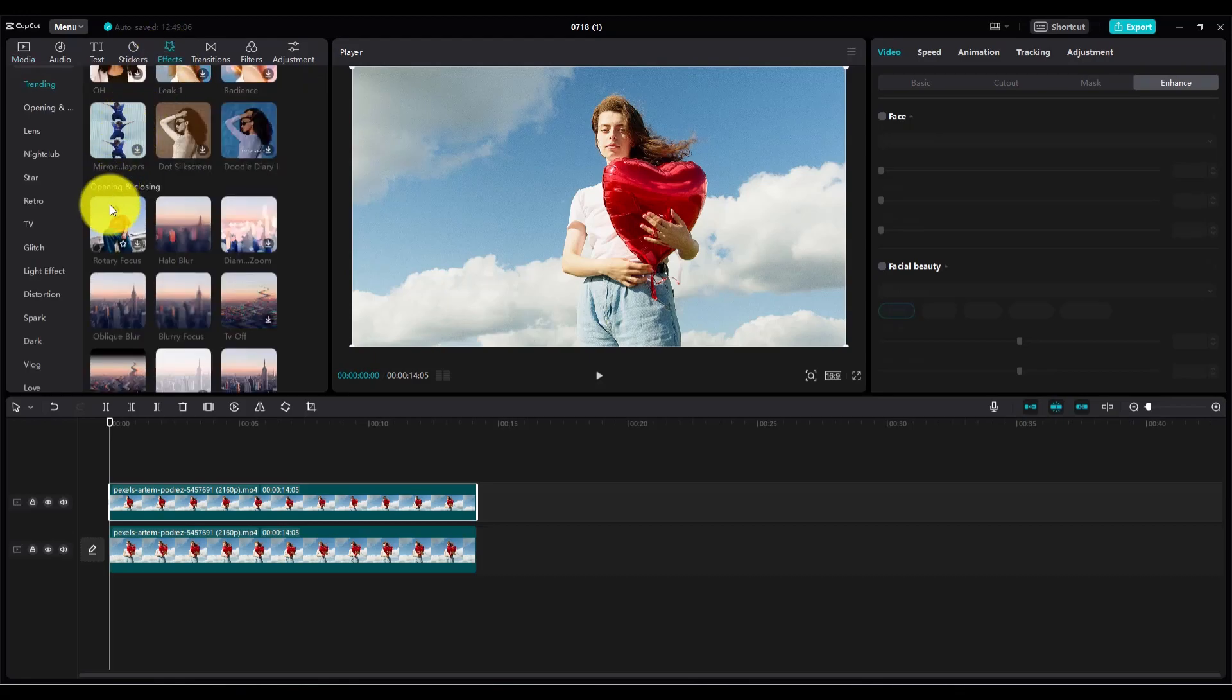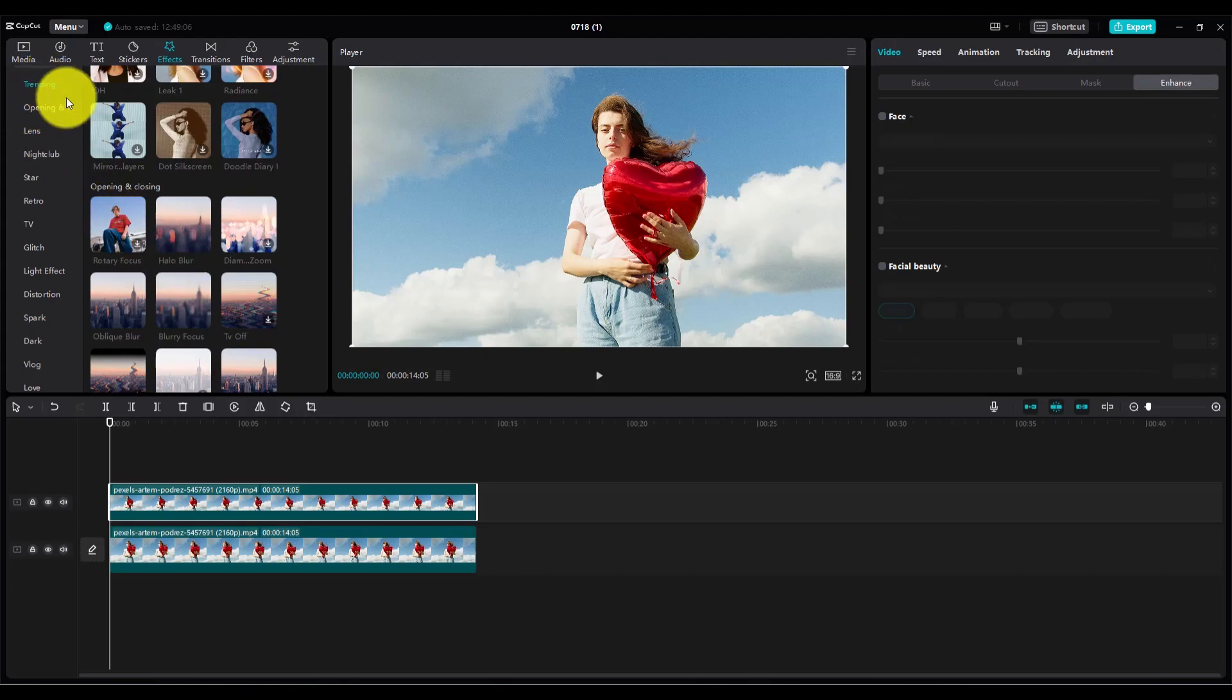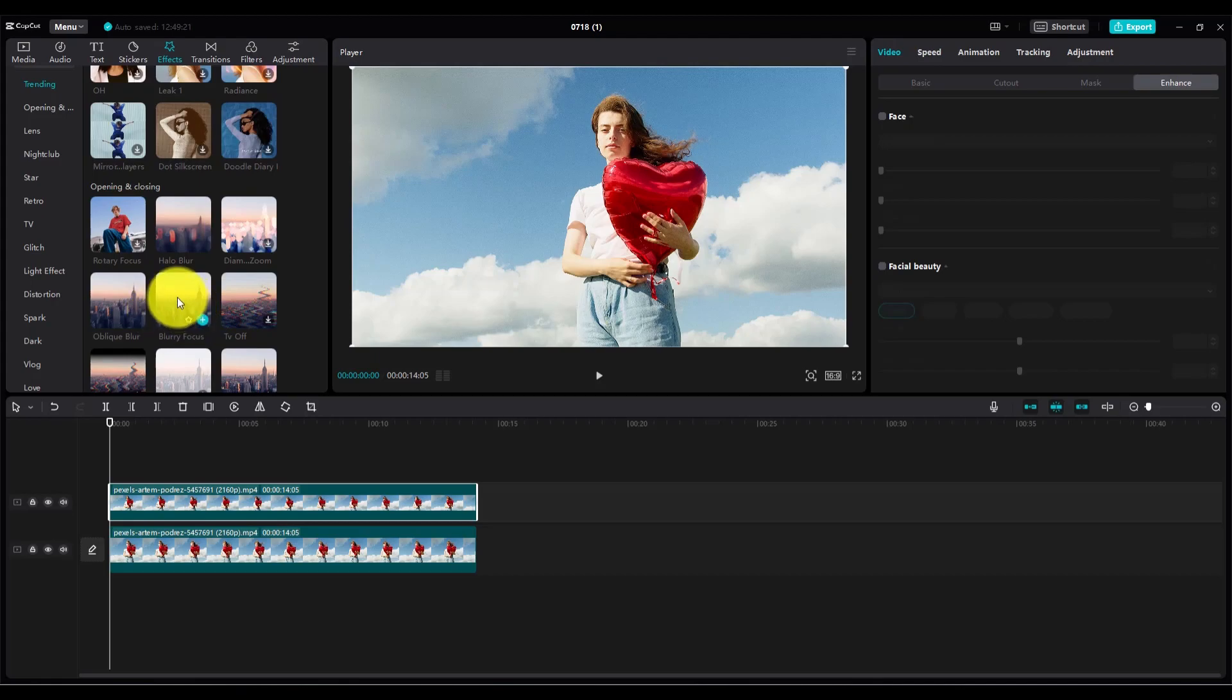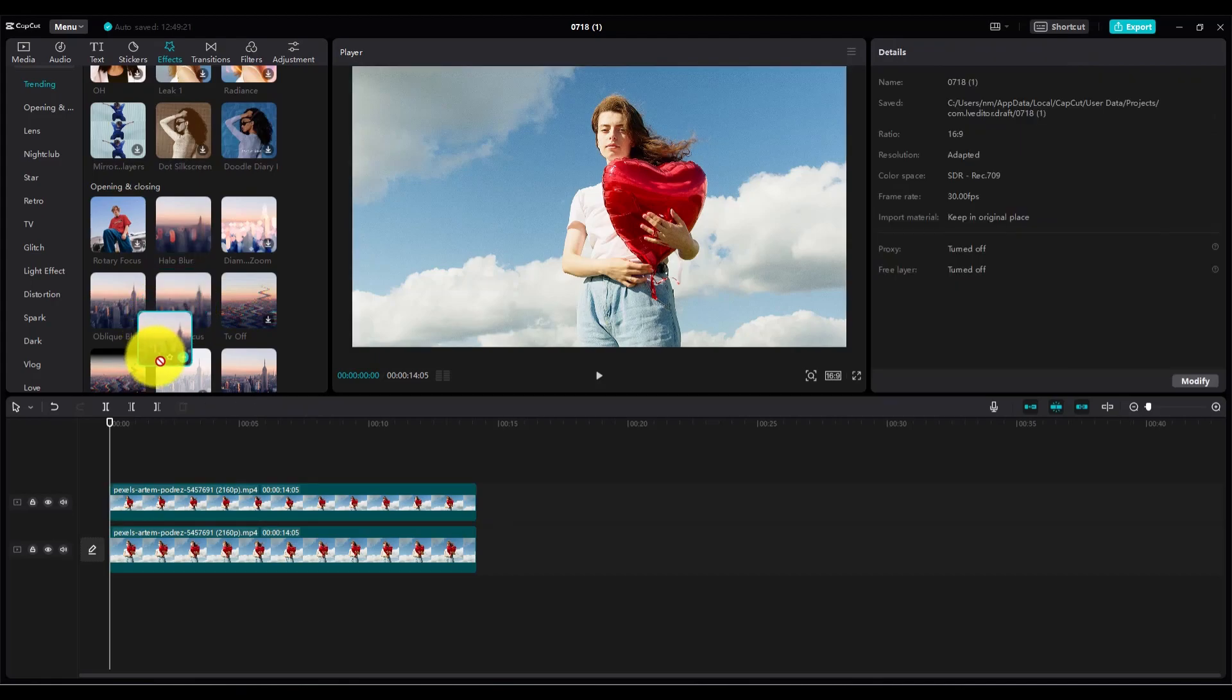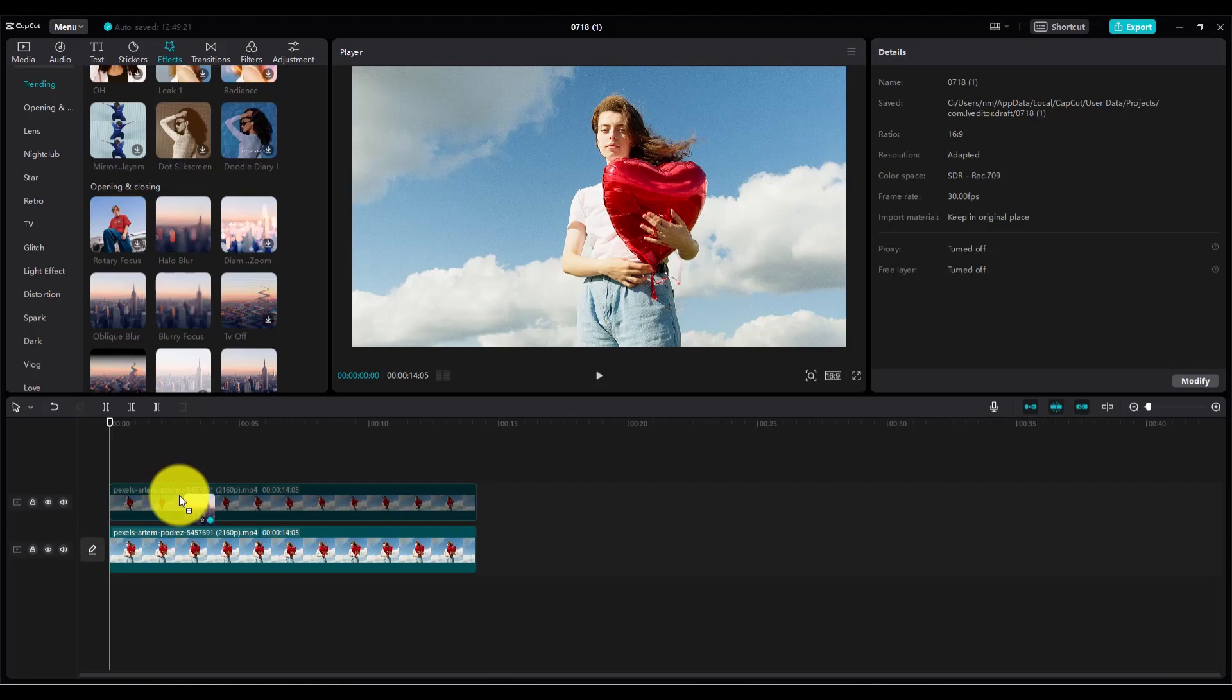In Effects find blurry focus in the trending effects. Here is the blurry focus effect. Now drag the blurry focus effect to layer 2 like this.